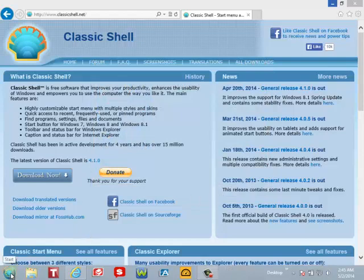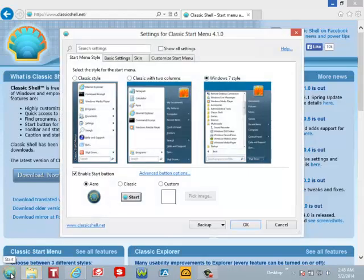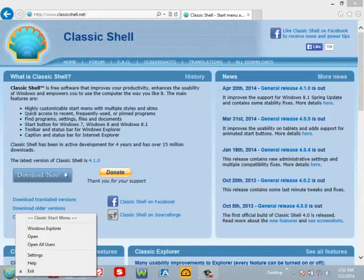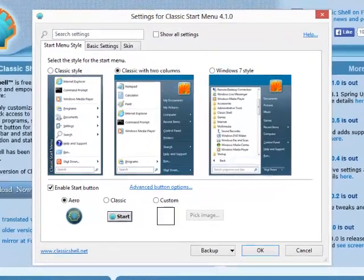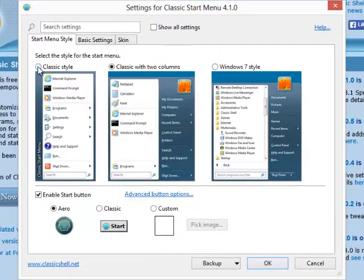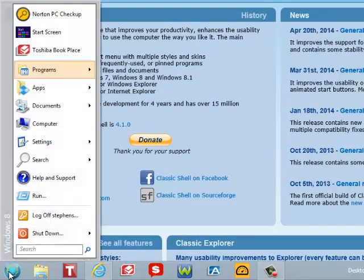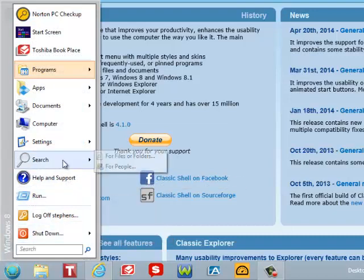Alright, here's what it looks like. By right-clicking on the shell icon in the bottom left, you're able to select Settings. From there, you can just keep it at the Classic style and hit OK, and it should save it in the classic format.